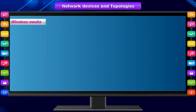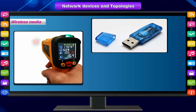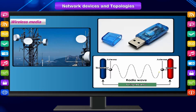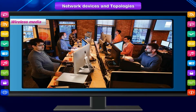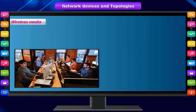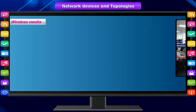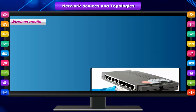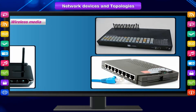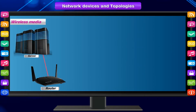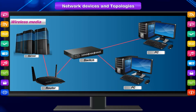Wireless media includes infrared, Bluetooth, radio wave, microwave, and others. When working with a large area to connect networks to other networks, you have to use additional devices like bridge, gateway, or router to connect different small or large networks, and a protocol must be maintained.